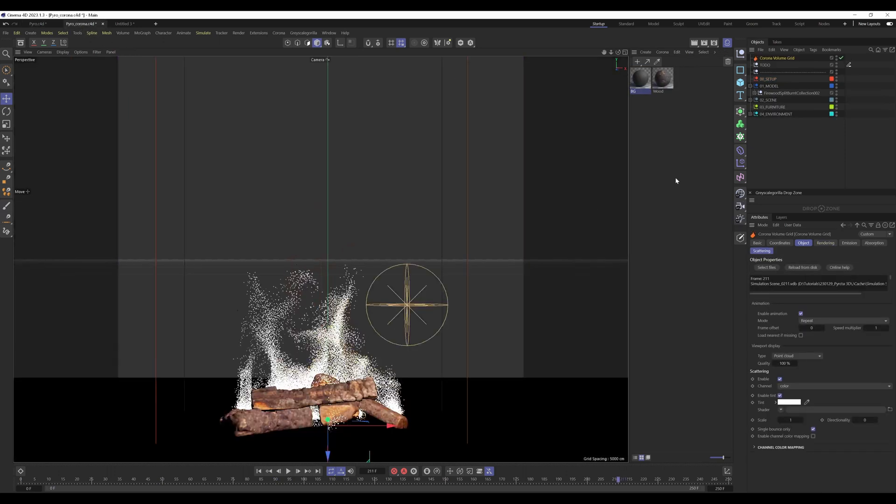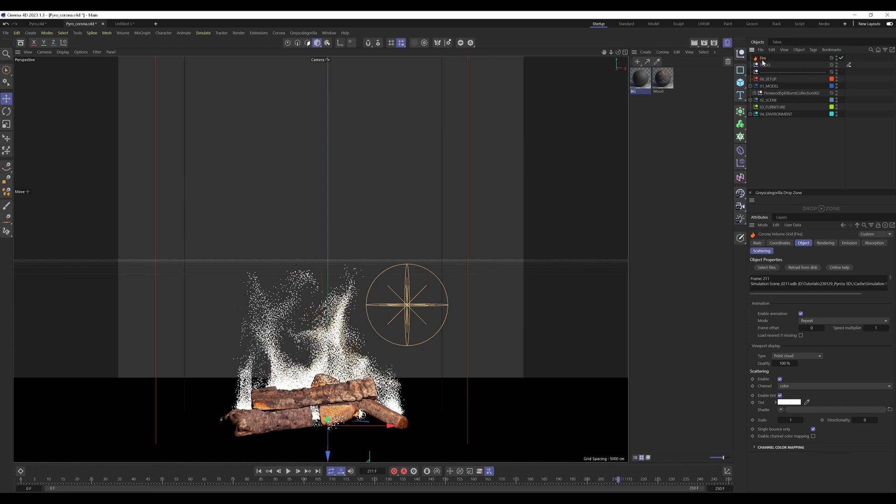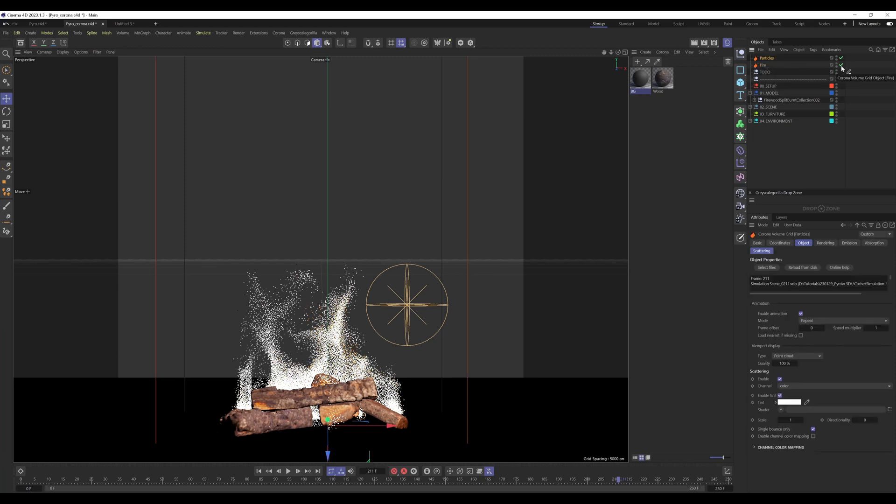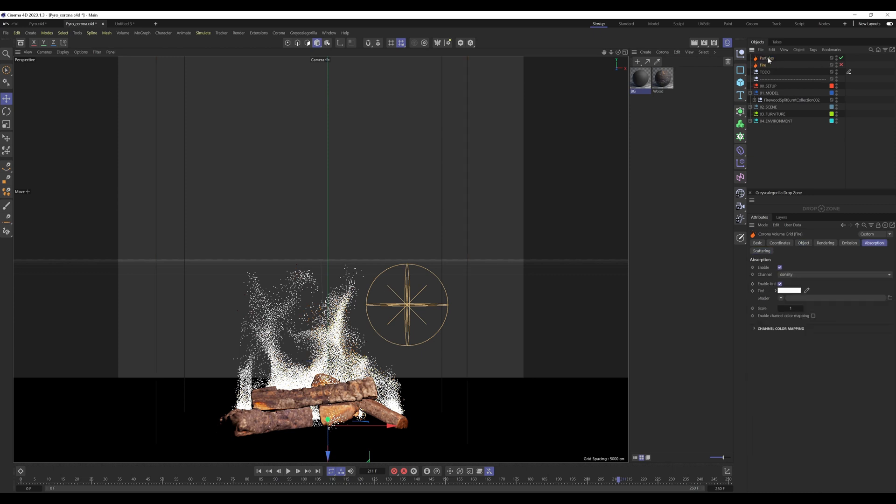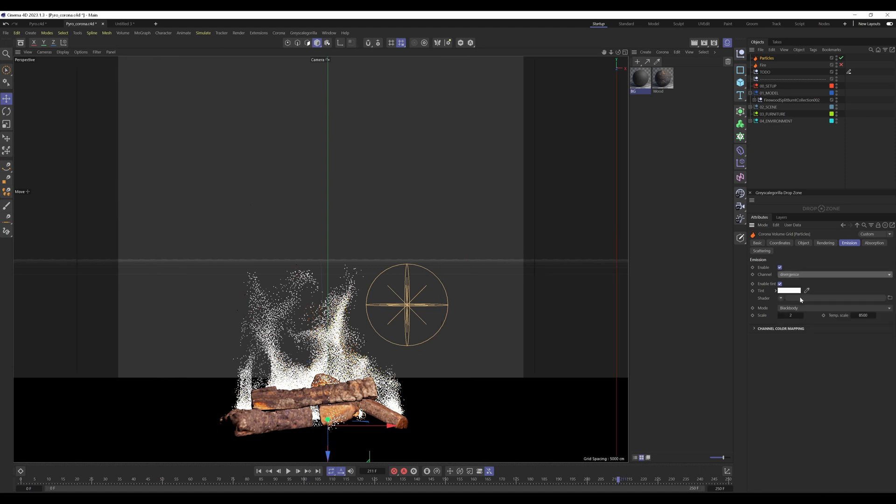When we go into the Corona volume grid, I can rename this fire. What I do is I select the fire and duplicate it and rename this to particles. I turn off the fire and on the particle volume grid, I turn off the absorption and I turn off the scattering.